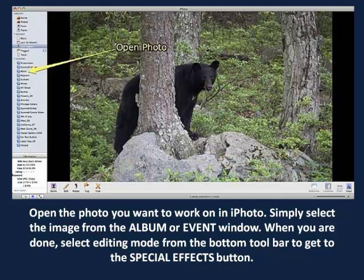Step 1. Open the photo you want to work on in iPhoto. Simply select the image from the album or event window. When you are done, select editing mode from the bottom toolbar to get to the special effects button.